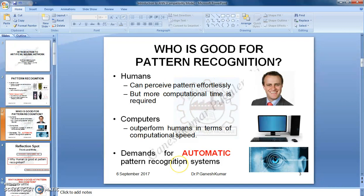But recently, demands for automatic pattern recognition using computers is evolving, and there is more need for computer-based pattern recognition systems arising.